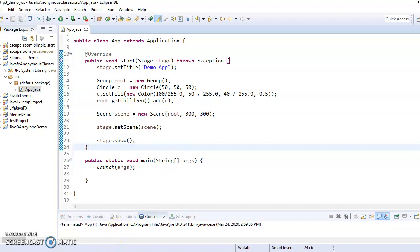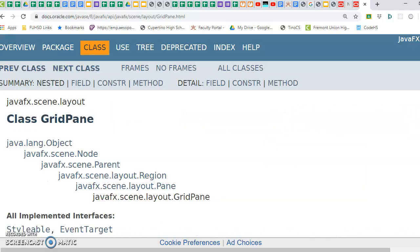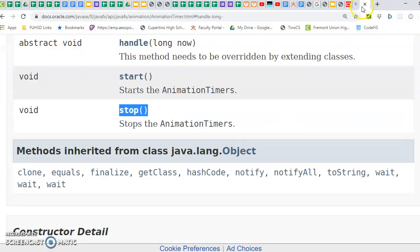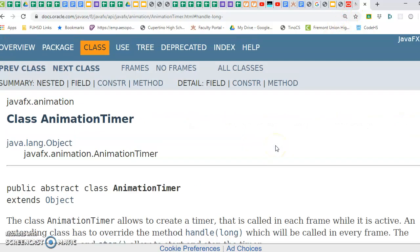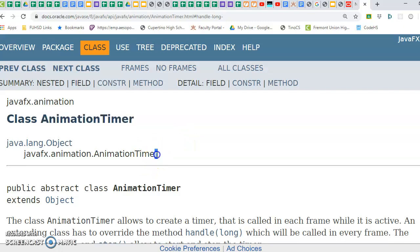So if I go to the API for animation timer, let's close this. Here we are. So if you search just Google animation timer JavaFX, you should find this.